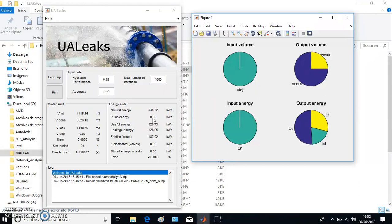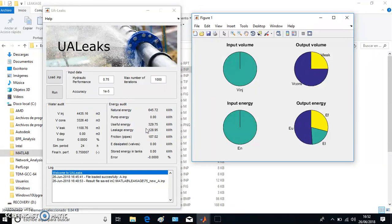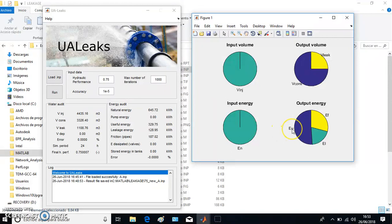Now we have all the output energy that has been released here, which is 329.75 kilowatt-hours that have been released on the taps—my consumers' taps. When they get some water, this depressurization occurs, and then some energy has been converted into tap water. At the end of the day, it is useful energy. What I want as a water utility manager or network manager is that all the energy I introduced into the system is converted into water consumption.